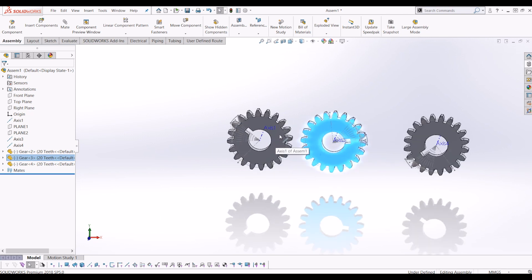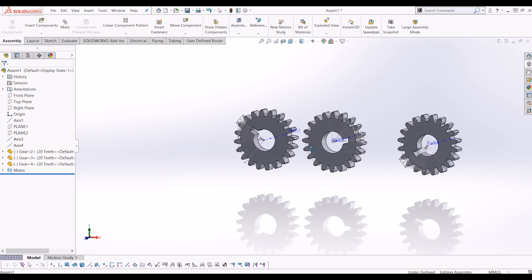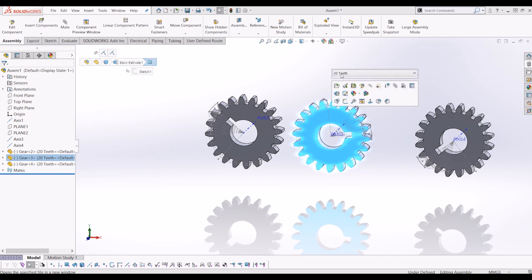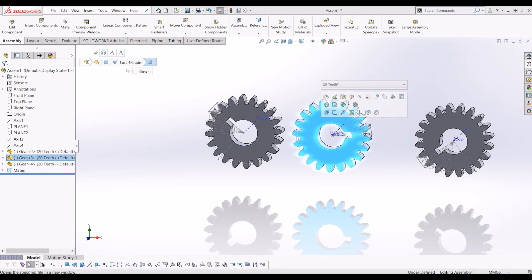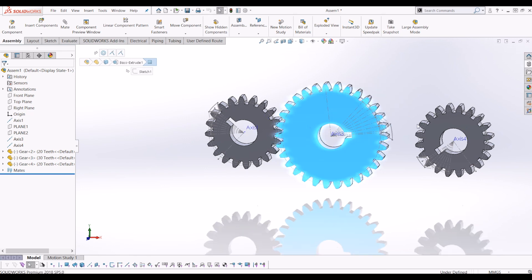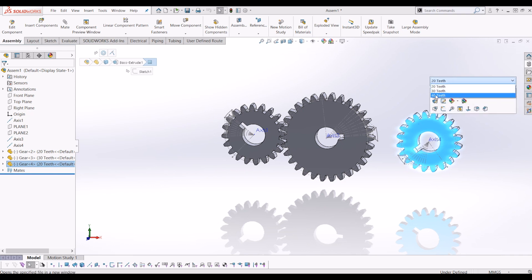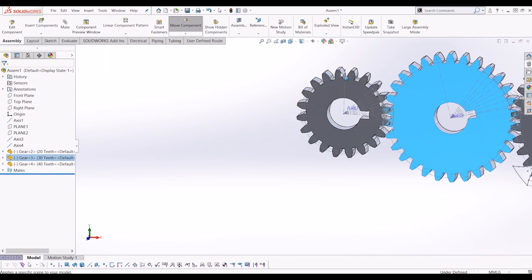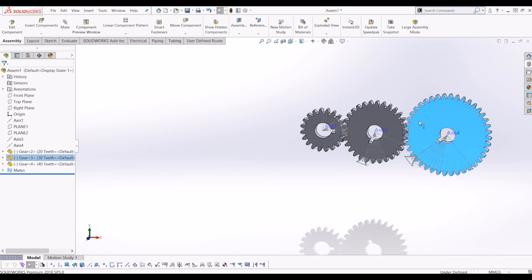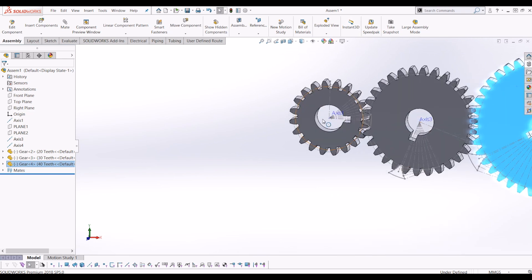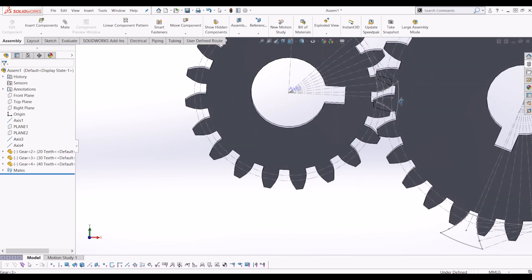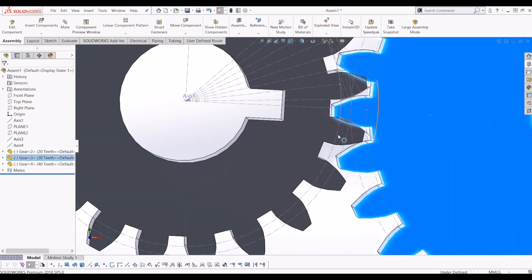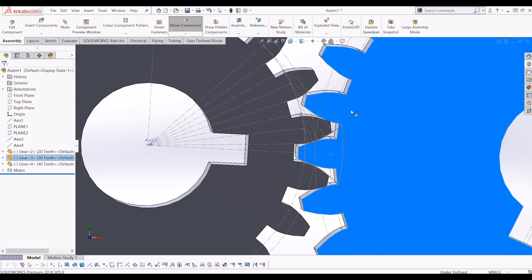I'm going to leave the first gear at 20 teeth. Because we created multiple configurations, I'll click on the second gear, go to configurations, and make it 30 teeth. Then I'll do the same with the third gear and make it 40 teeth. Now I need to mate these gears so they move with each other like actual gears in real life. To do that, I'll manually line the teeth up first just to get a good starting position.